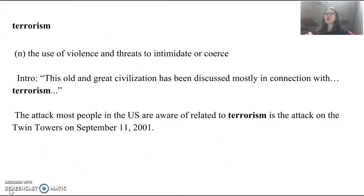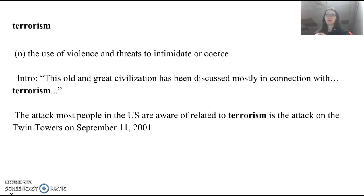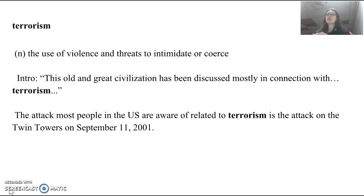Number three, our word is terrorism. Please rate your word knowledge for terrorism. I'd like to point out that our first three words end with the suffix -ism. The suffix -ism makes something a noun — all three of these words are nouns: fundamentalism, fanaticism, terrorism. Terrorism is a noun meaning the use of violence and threats to intimidate or coerce — to try to persuade somebody to do something by saying you're going to inflict terror.